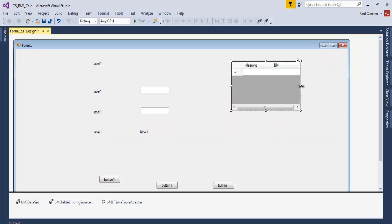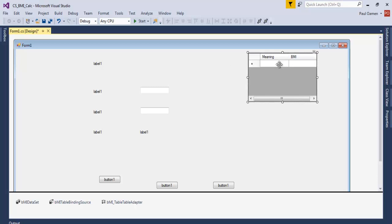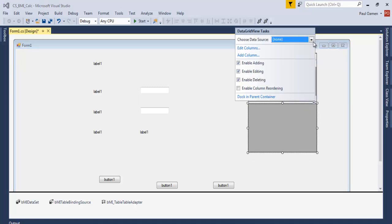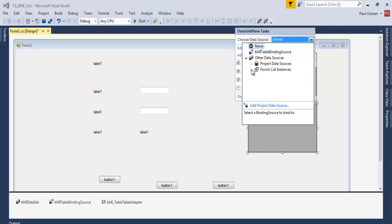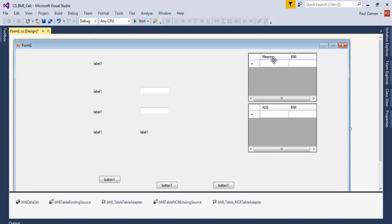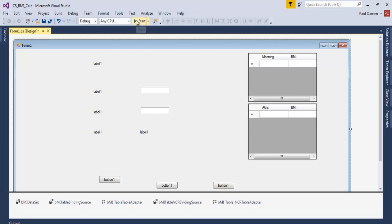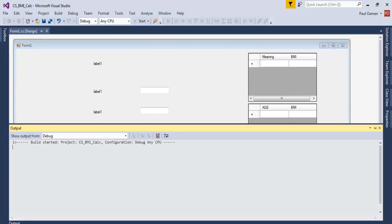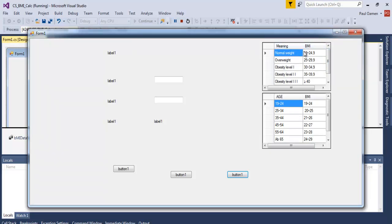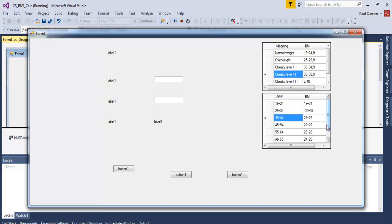Instead of configuring another DataGridView from scratch, I'll duplicate this one by holding Ctrl and dragging. Then change the table binding for the second one — the first shows the BMI range meanings and the second shows the BMI by age. If I run it now, the upper DataGridView shows the BMI range and the lower one shows approximate BMI figures for different age ranges.